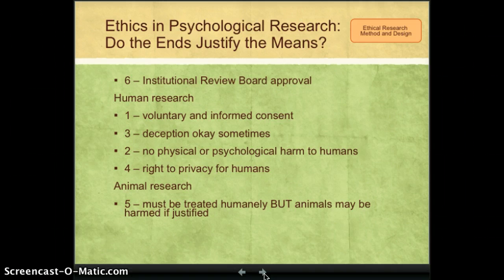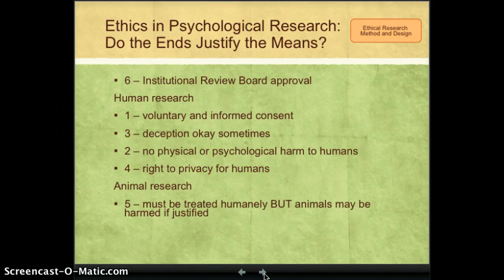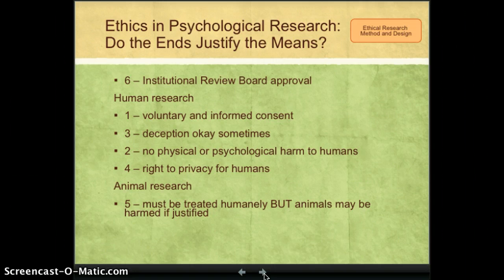The question then becomes: who decides if the harm to animals is justified? That is the role of the Institutional Review Board. The IRB decides whether the knowledge to be gained is sufficient to justify the harm, including death. They apply somewhat different standards depending on whether the animal would be harmed but able to live fairly normally, or harmed and killed.